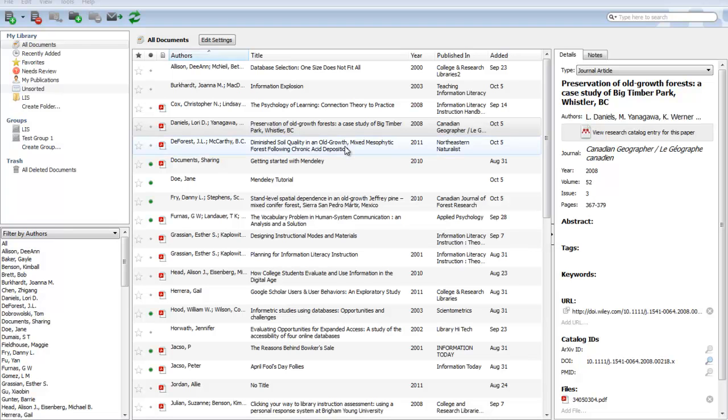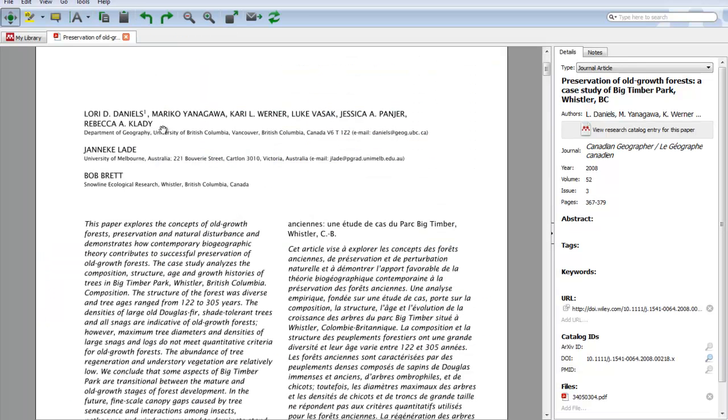With Mendeley Desktop, one of the features is a PDF reader. To use the PDF reader, you just have to find a reference with the PDF icon and click on it.